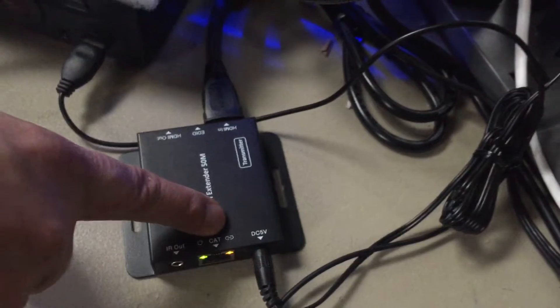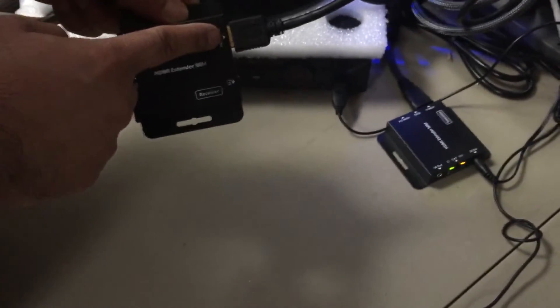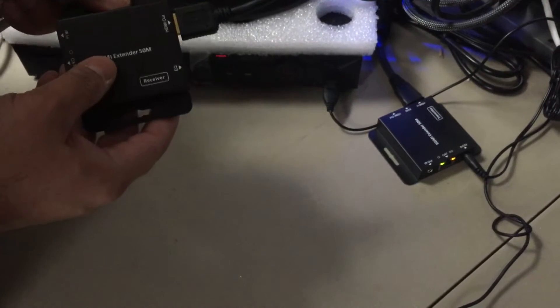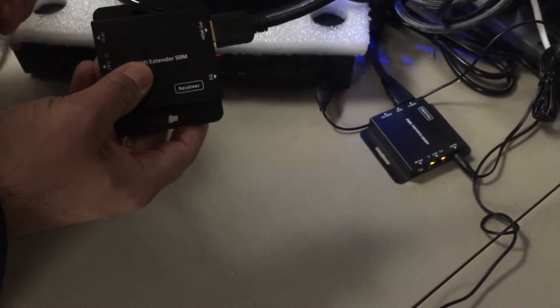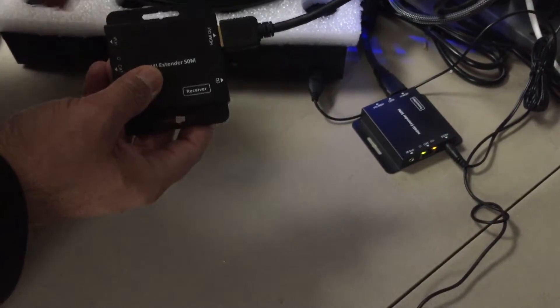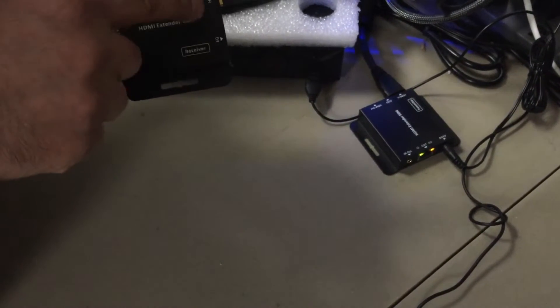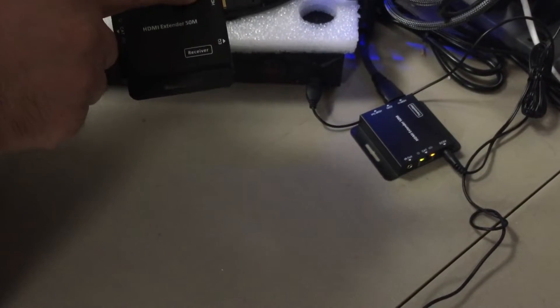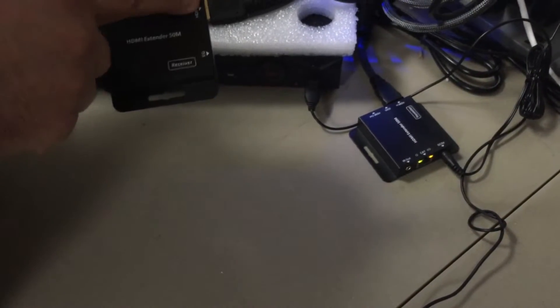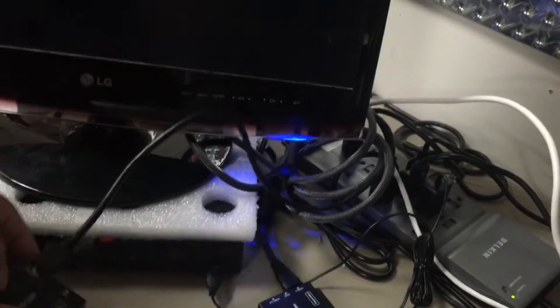So after you've done that, you connect the receiver at the monitor, connect that HDMI cable to the receiver from the monitor. So you've got HDMI out going to your monitor.